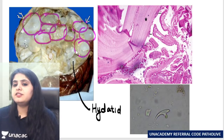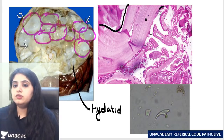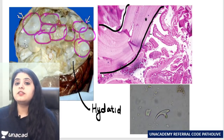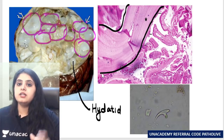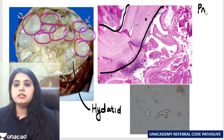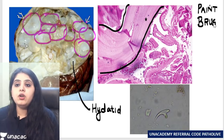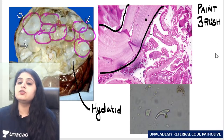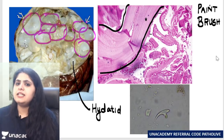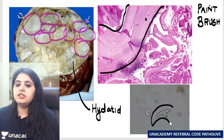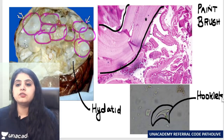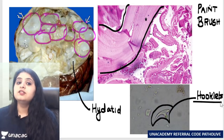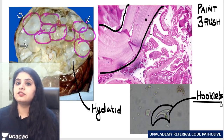If you take a section of this hydatid cyst, the wall looks as if someone has taken a brush and painted one stroke of paint — remember it's the paintbrush appearance. That's a previous exam question. Inside the cyst, in the fluid, you will see the presence of hooklets.